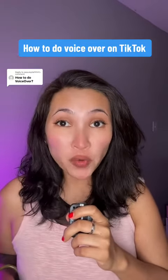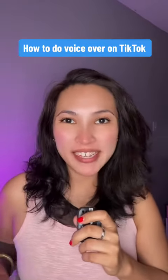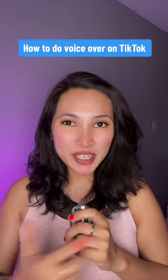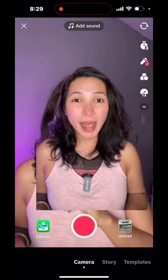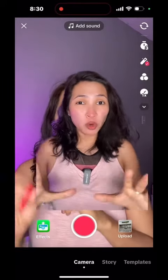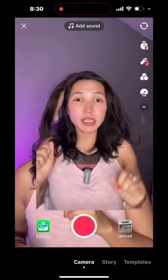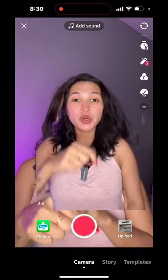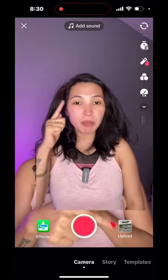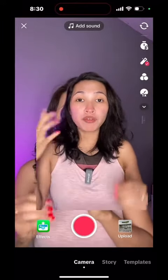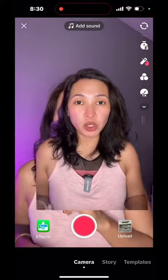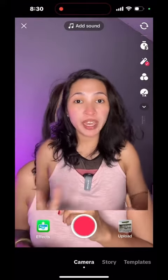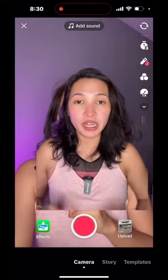I'm gonna show you how to do a voiceover on TikTok. Let's go! First, open your TikTok app and keep in mind you have to upload a video to do a voiceover — you cannot record directly in TikTok.